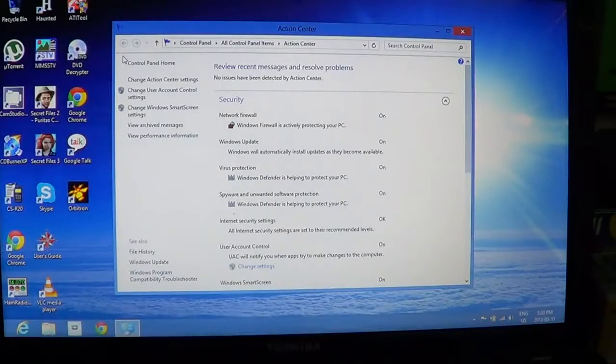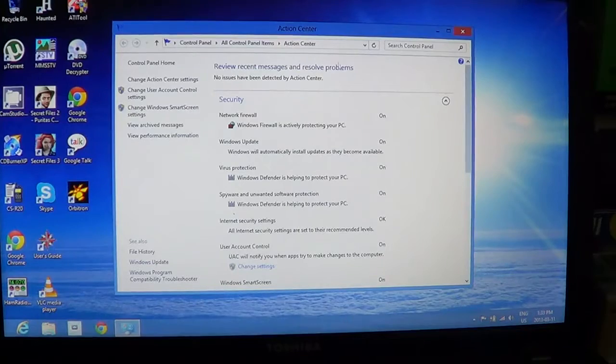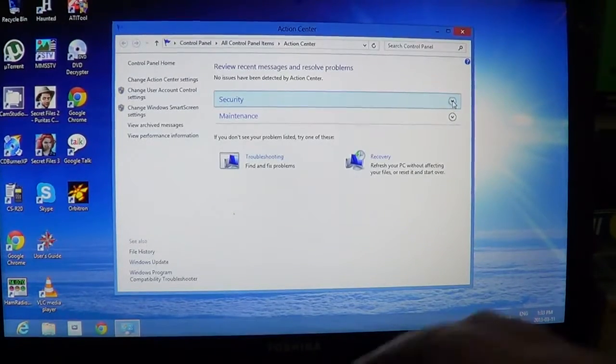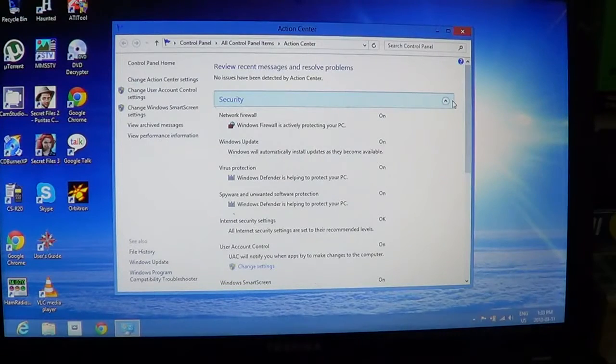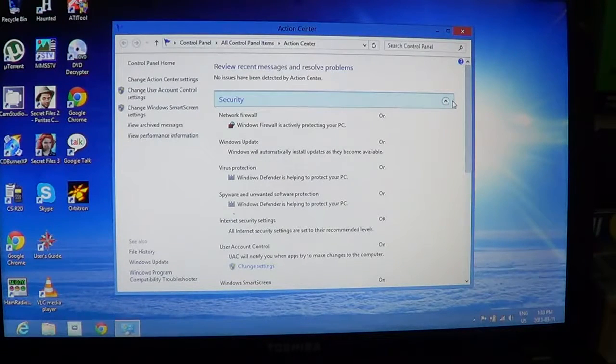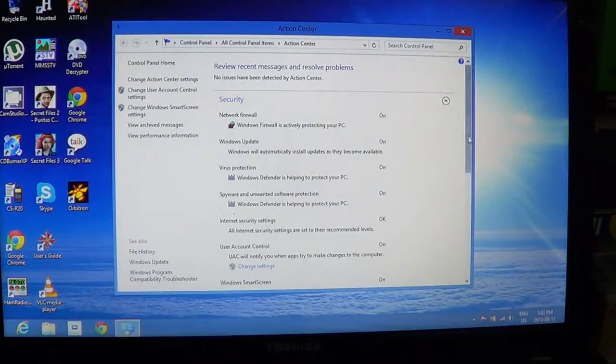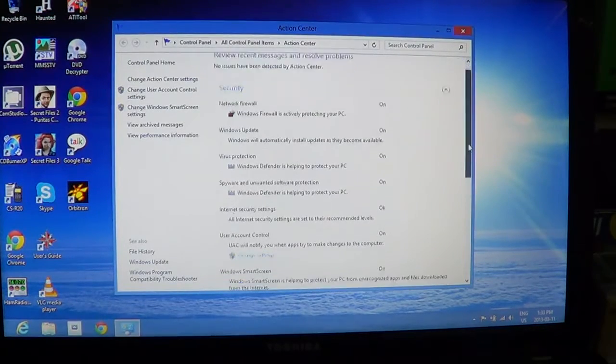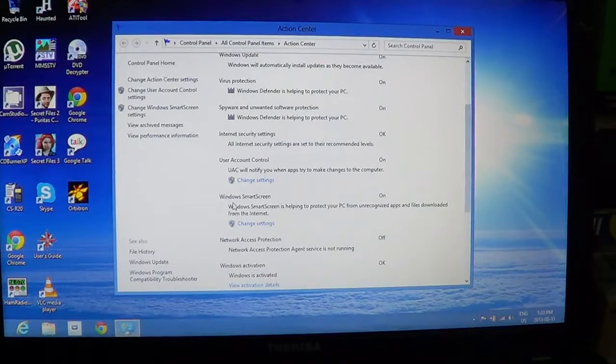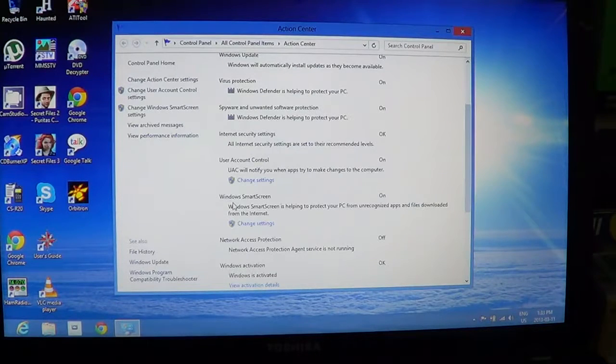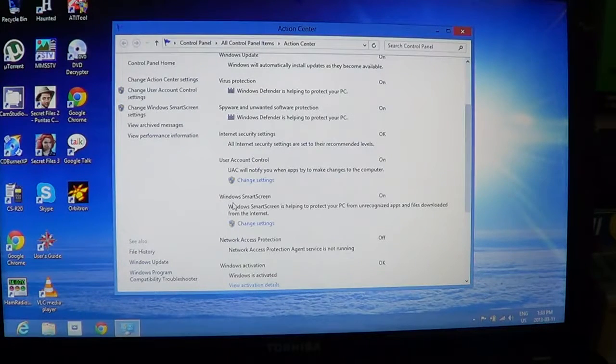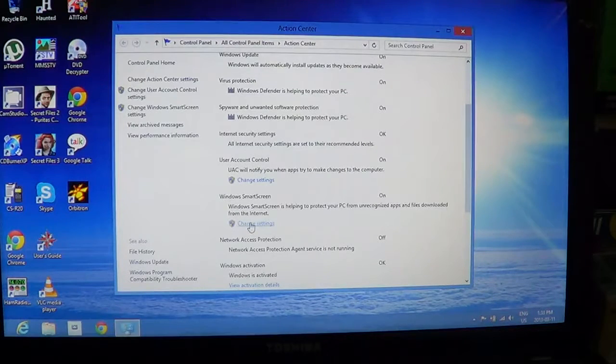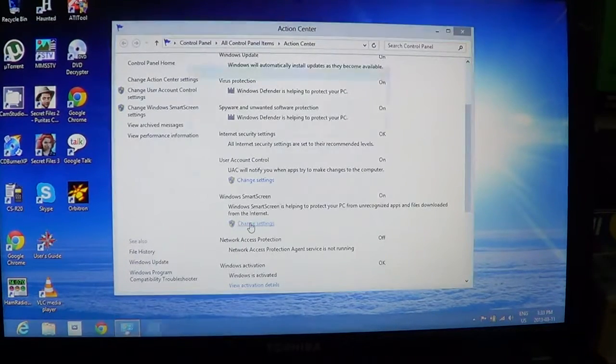So click there and it'll bring you the security action center. And all you have to do is just open the security tab by clicking on the little arrow on the right side. There you'll see at the bottom Windows SmartScreen. It tells you the Windows SmartScreen is helping to protect your PC from unrecognized apps and files downloaded from the Internet.